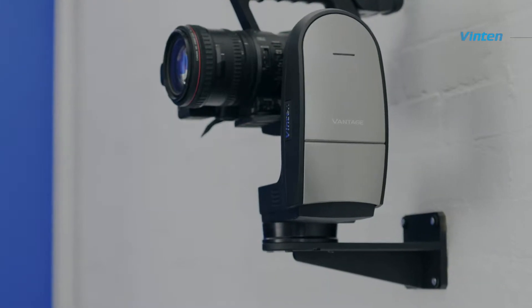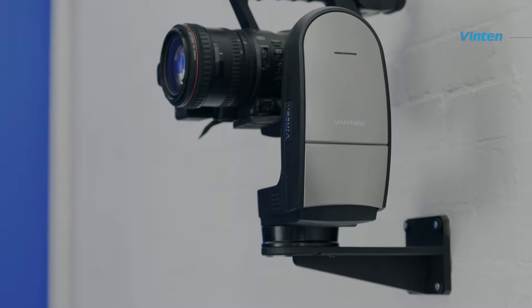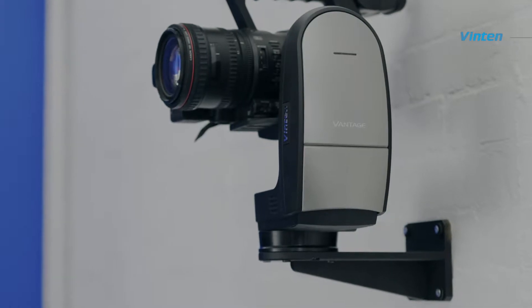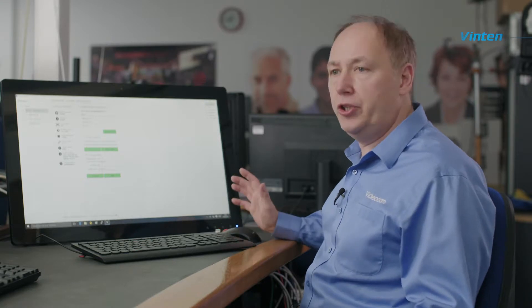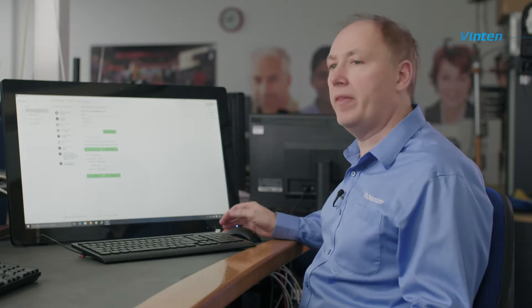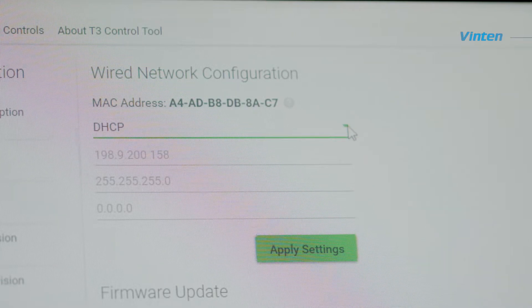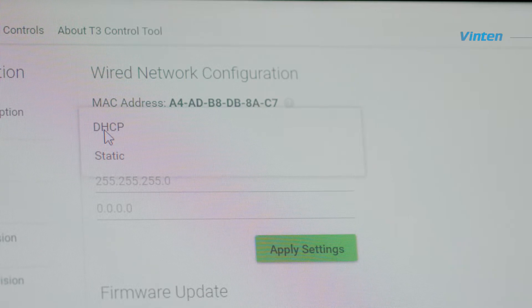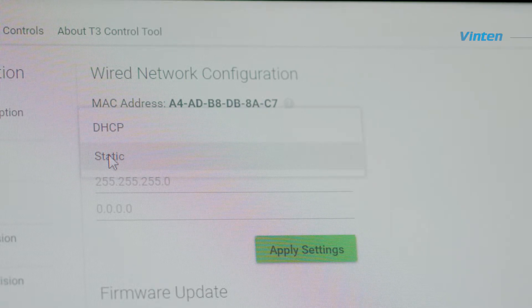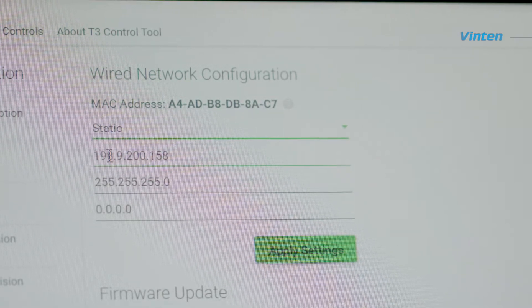One of the first things that you're likely to need to do with your Vantage is set the IP address. You have a number of options available at this point. You can choose a DHCP server so that the IP address is automatically allocated or you have the option to choose static.